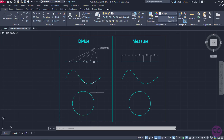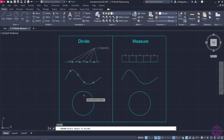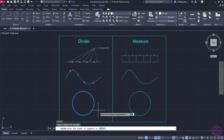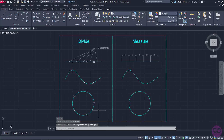I can also divide the perimeter of shapes like circles, rectangles and any other closed profile into a specific number of segments. I will activate the Divide tool once again and this time I will select the circle. In order to divide its perimeter into 5 segments, I will type 5 again and press Enter. The circle's perimeter is divided into 5 segments as well.